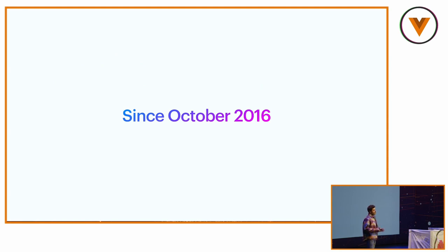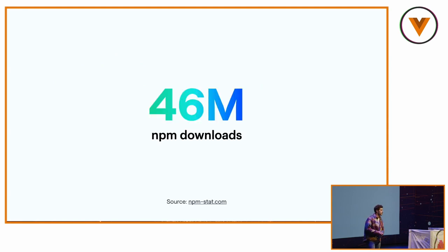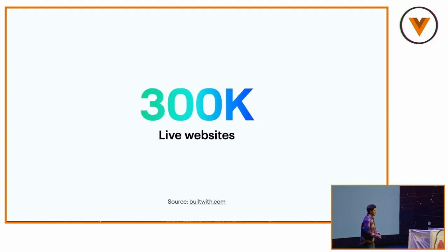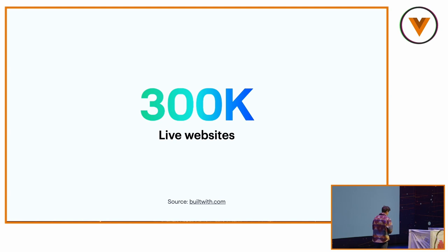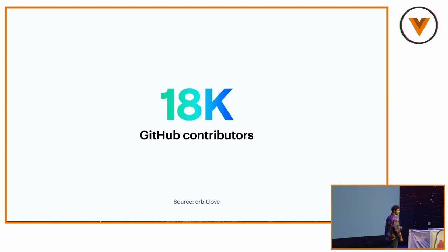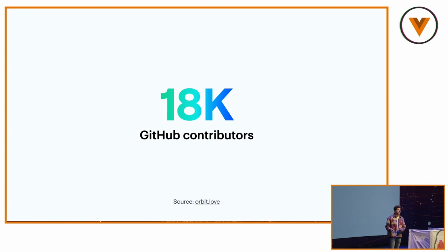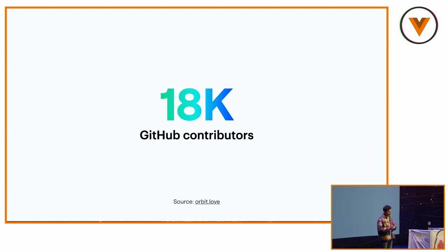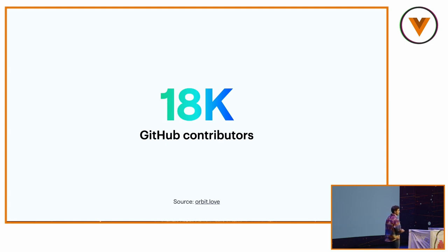Since the beginning of Nuxt, it has been downloaded about 46 million times on NPM. We have 300,000 websites live, and we have seen 18,000 GitHub contributors. When I say contributors, I'm saying people creating issues, answering them, creating pull requests, commenting, and same for GitHub discussion.